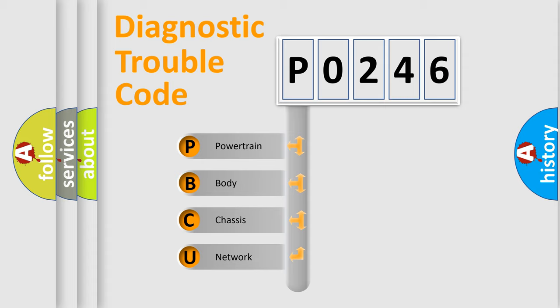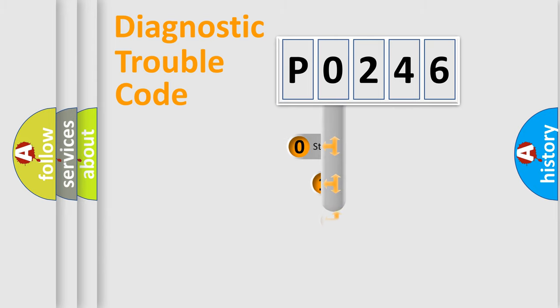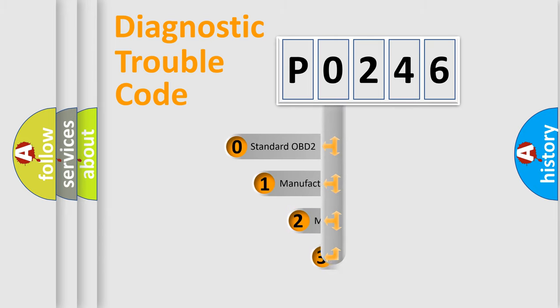We divide the electric system of an automobile into four basic units: Powertrain, Body, Chassis, and Network. This distribution is defined in the first character code.